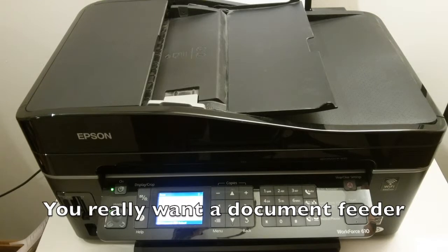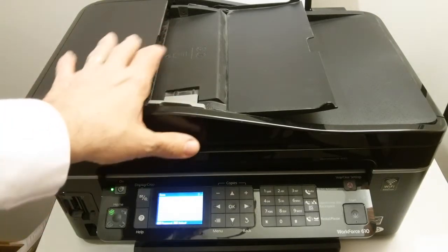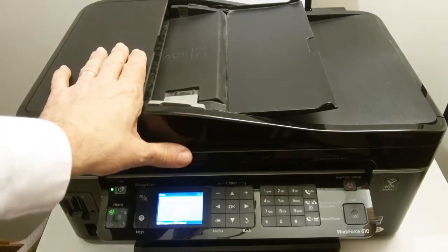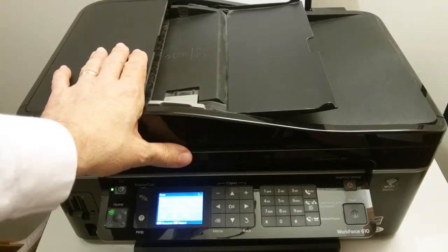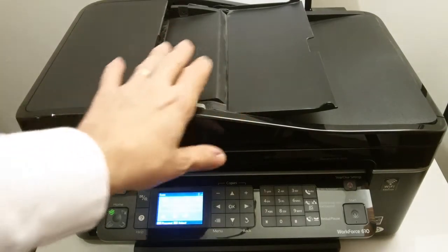But you don't always want to do that. Sometimes you've got an old music book, and you don't want to tear the pages out, certainly, so you can run them through this feeder.